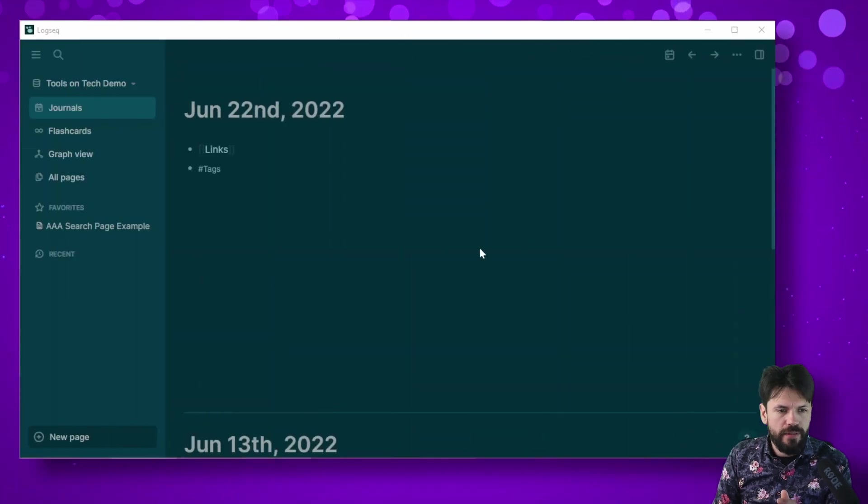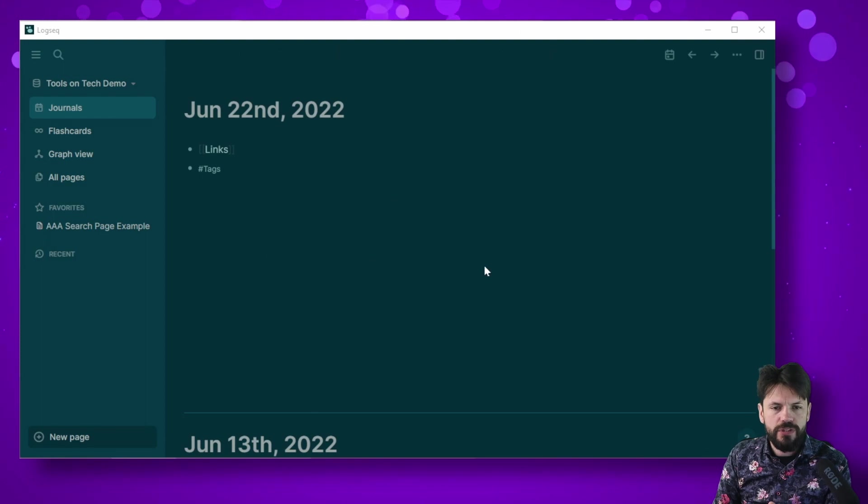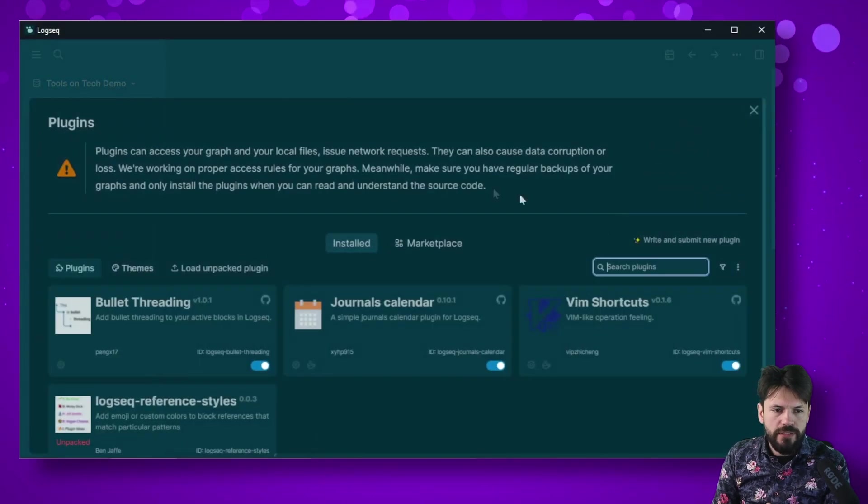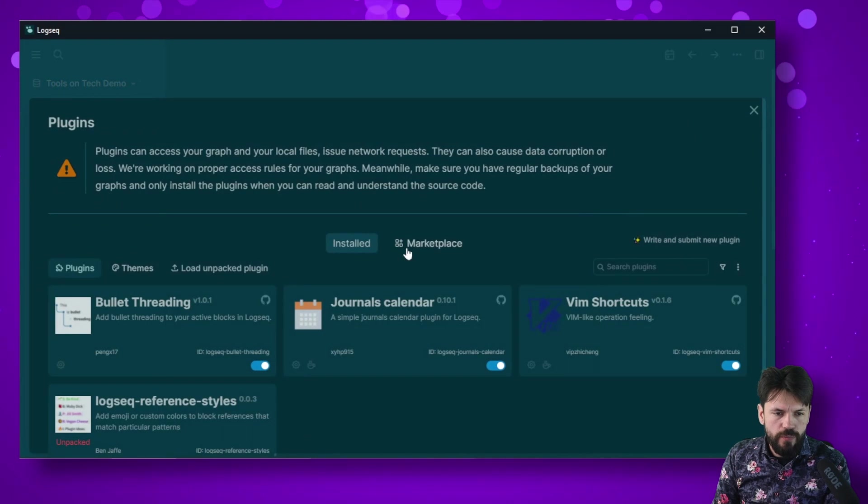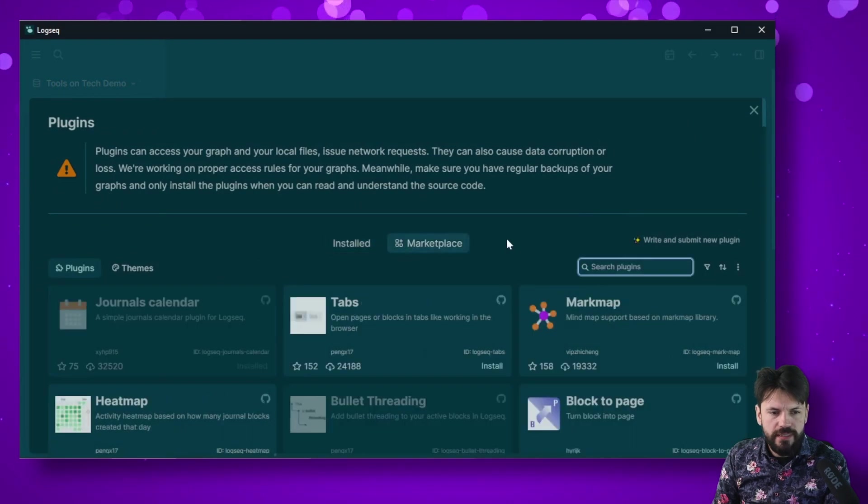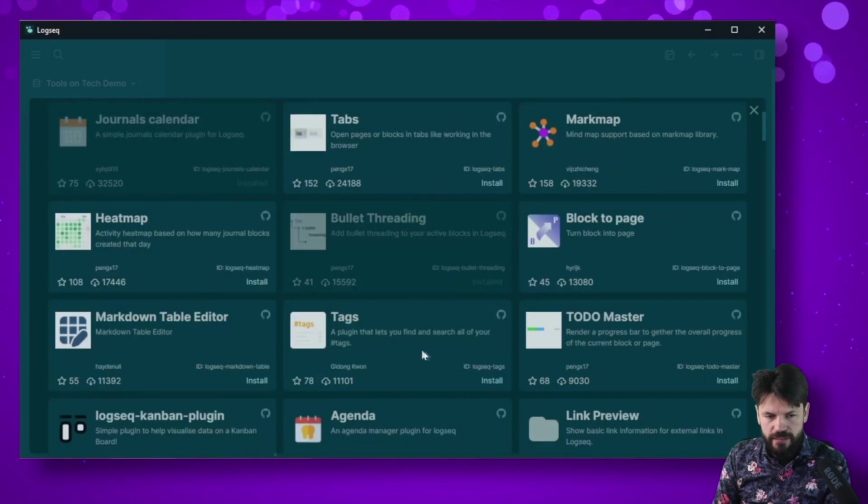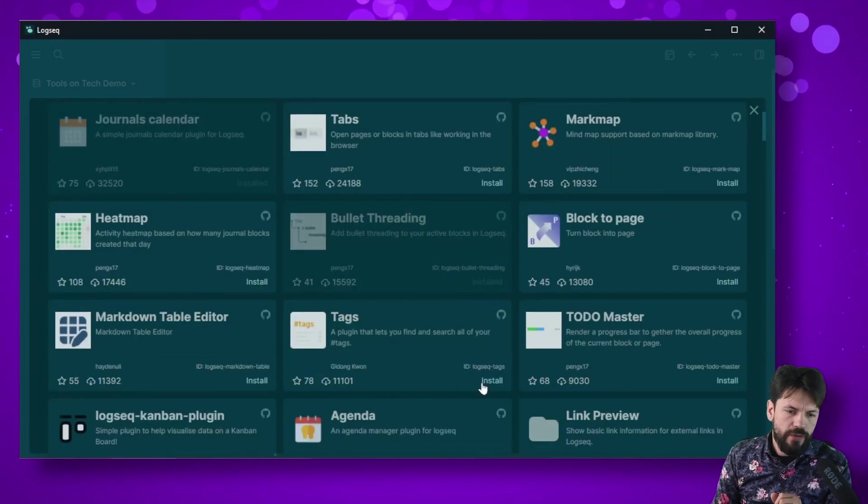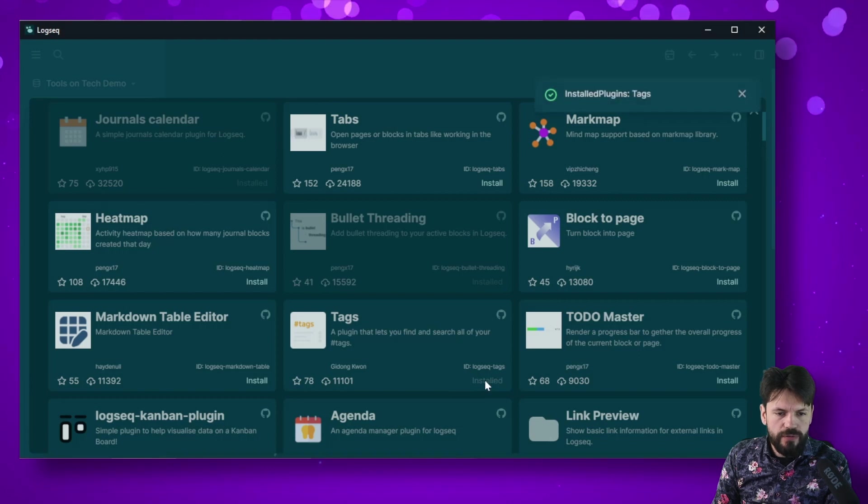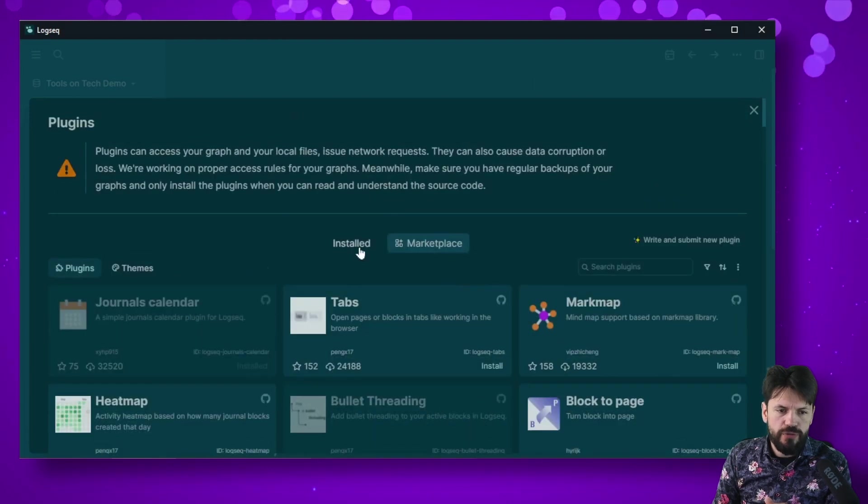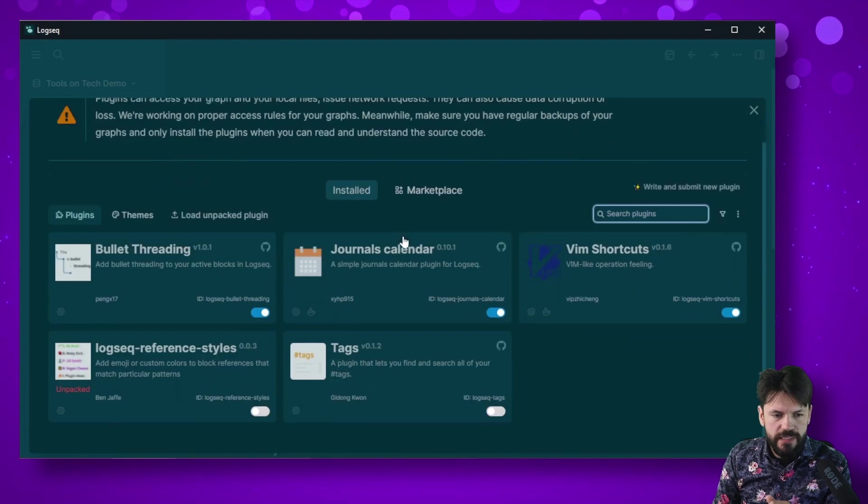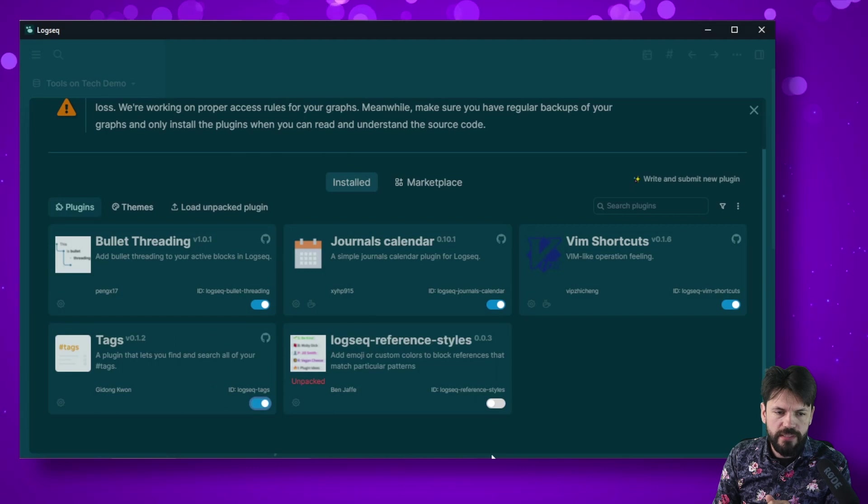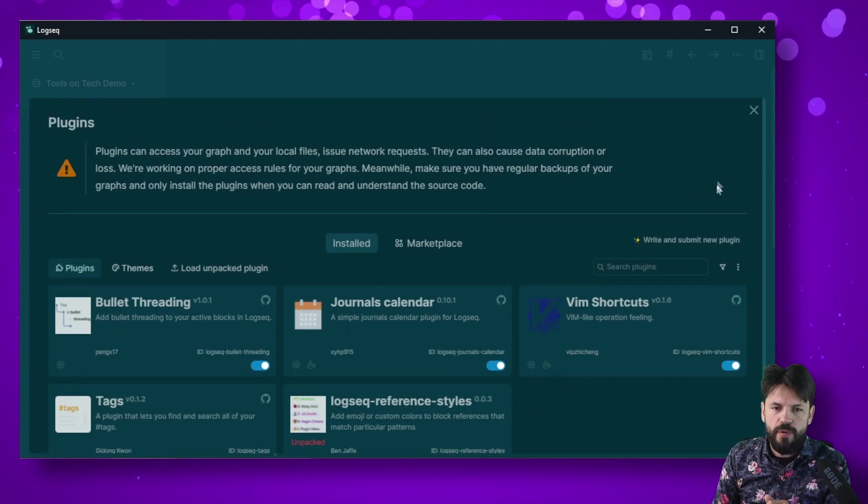Okay let's have a quick look at the tag manager. So this is my demo Logseek environment and I am going to go to plugins and then go to the marketplace and then find the tags plugin. You can click on install to get it installed, should be pretty straightforward and easy. Go here and make sure that it's active.